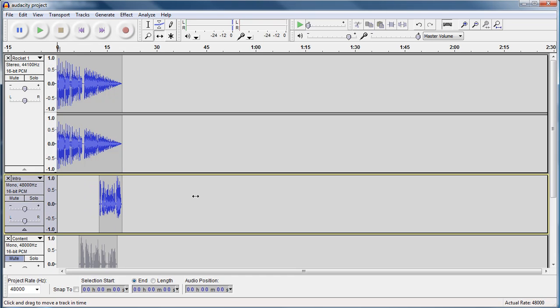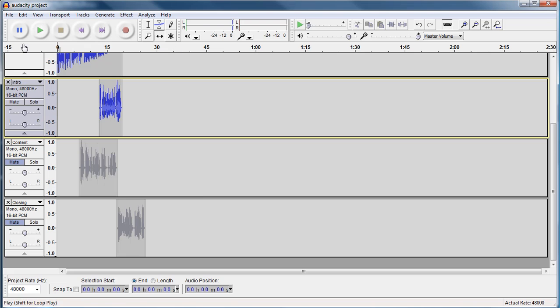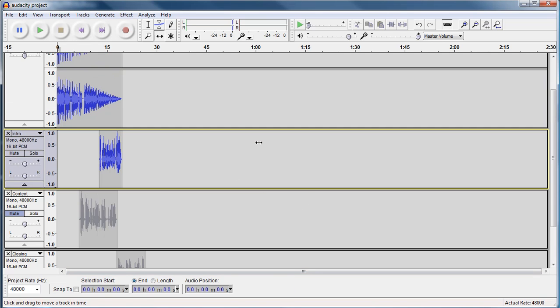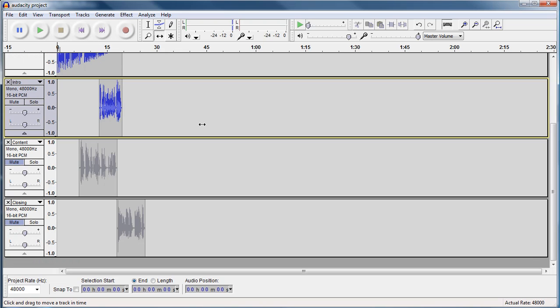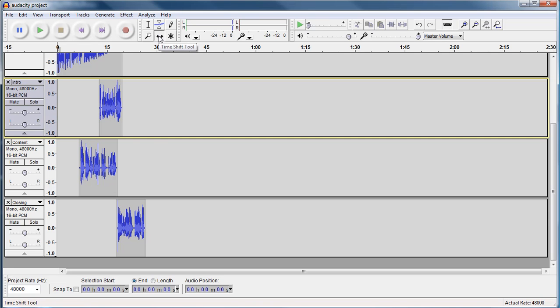Now, we're going to align the rest of our tracks up, and we're going to do our closing, and we're going to put our same music in for our closing, only this time we're going to do the reverse. We're not going to have it fade out, we're going to have it fade in. So let's do that. First, we're going to unmute those two. We're going to use the time shift tool, right here.